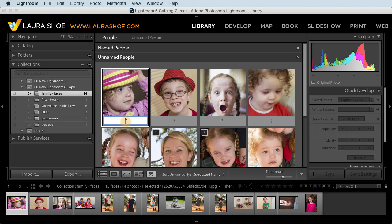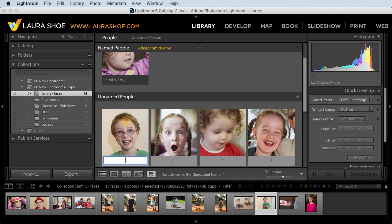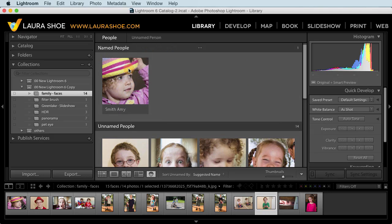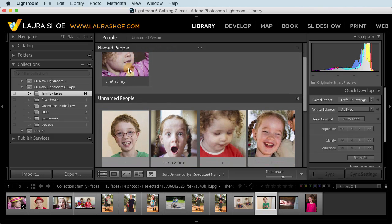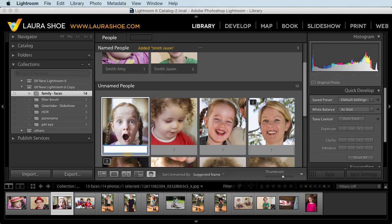And of course we see the faces here in the preview window. At this point, I can click and add names. Now I like to do last name, first name. So I'll do Smith, Amy. And I'll hit enter or return. And now we see Amy Smith up here in named people. I'll do another one here. And I'll hit enter.